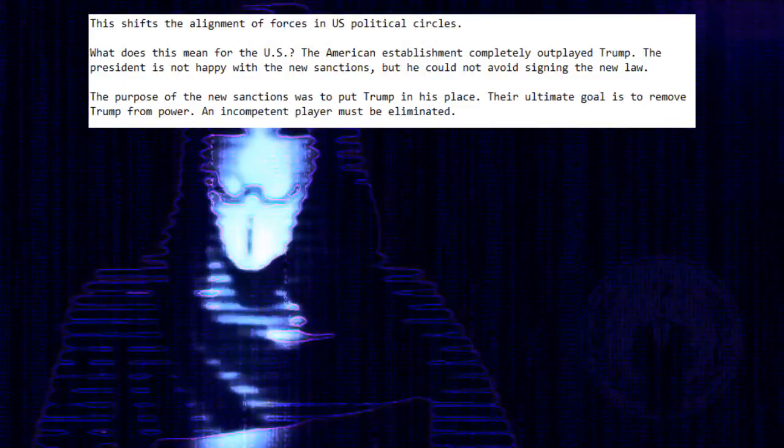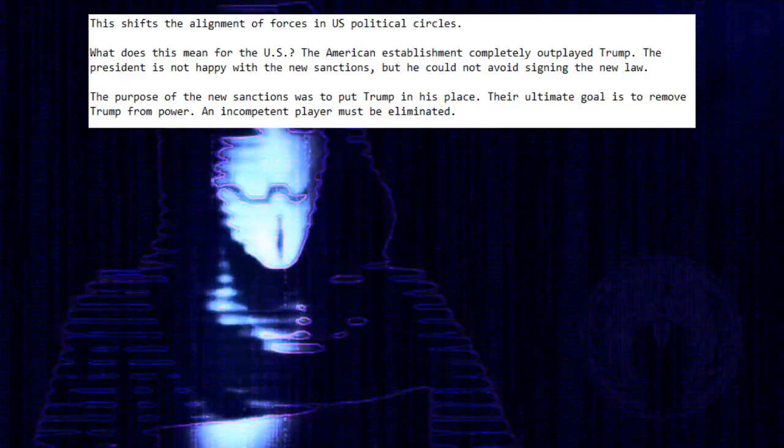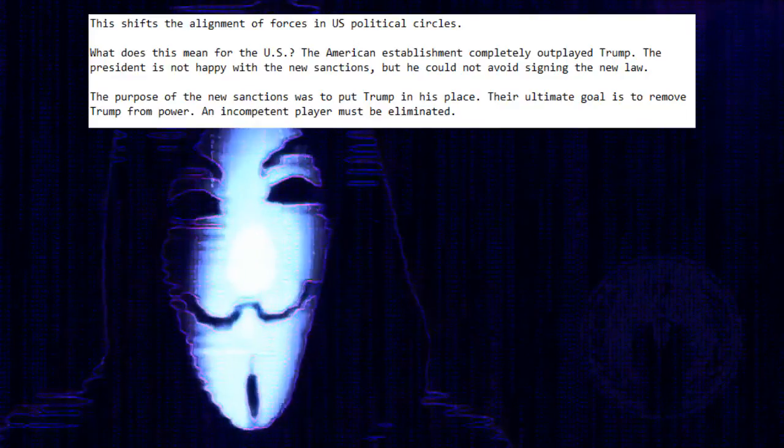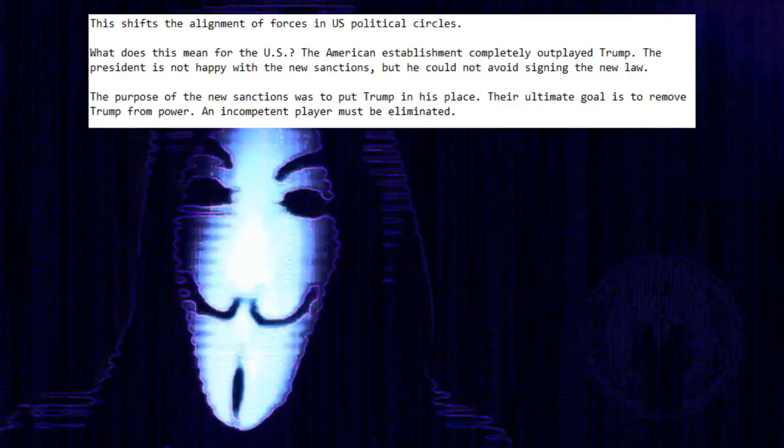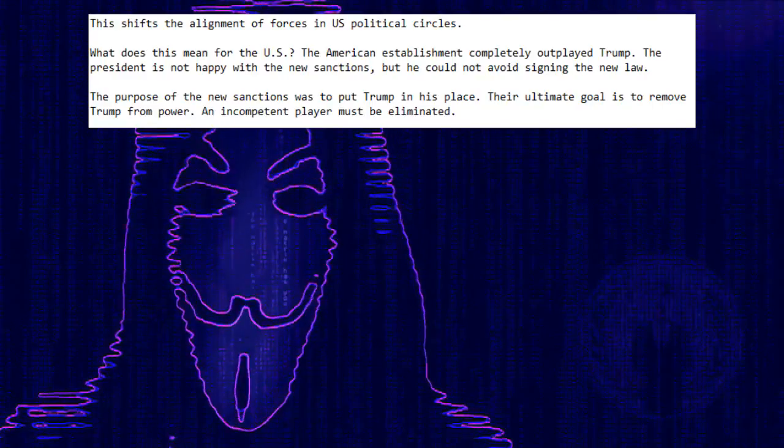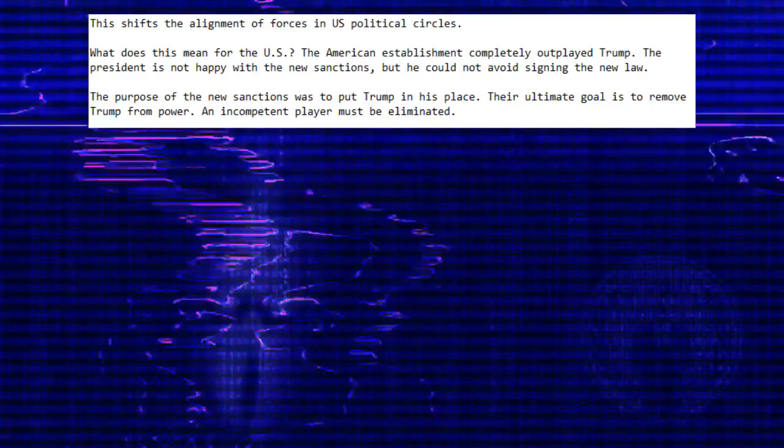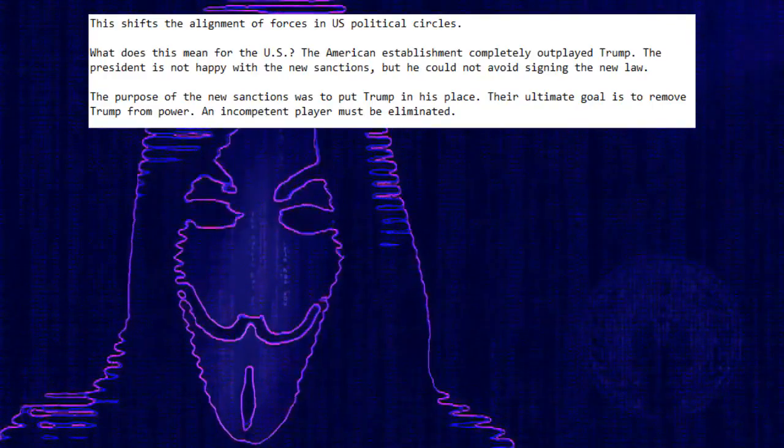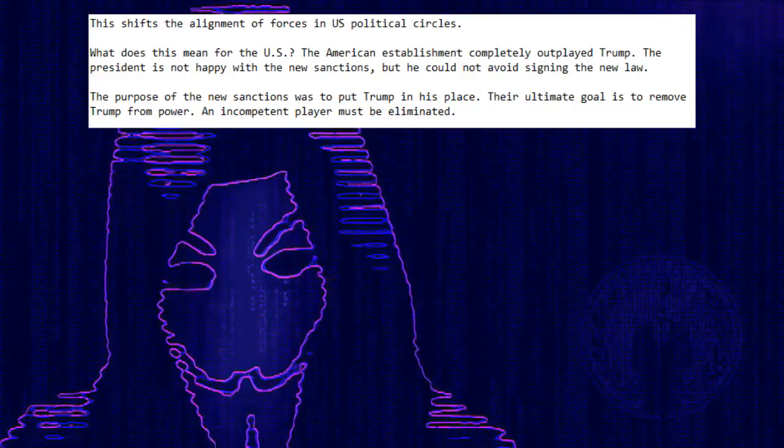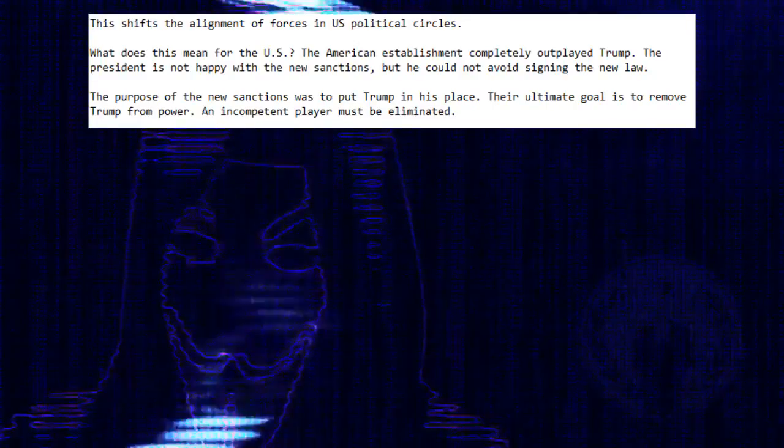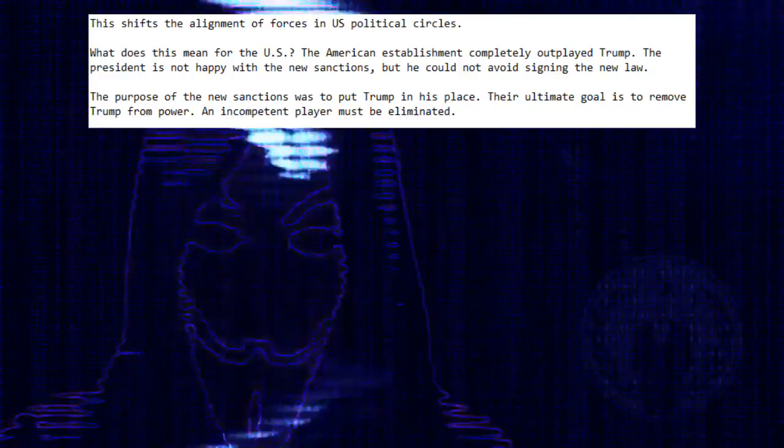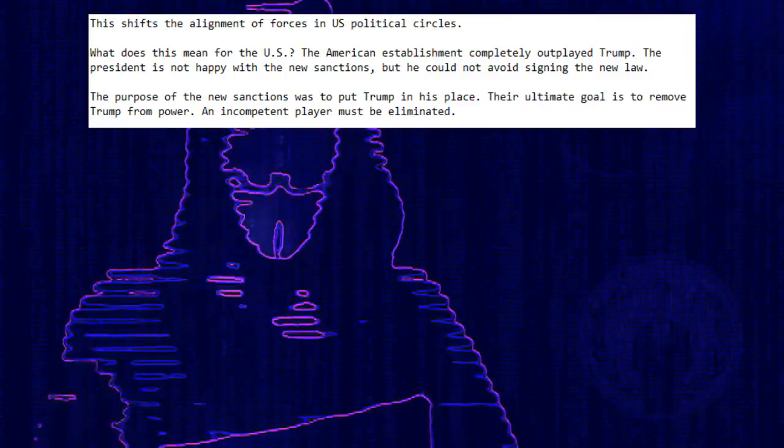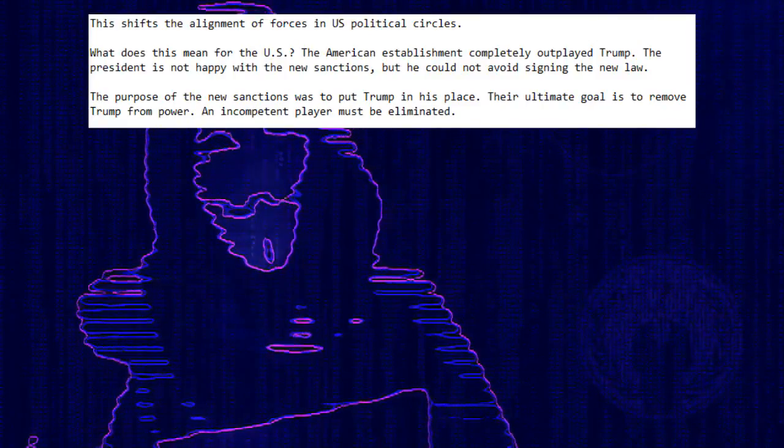What does this mean for the U.S.? The American establishment completely outplayed Trump. The President is not happy with the new sanctions, but he could not avoid signing the new law. The purpose of the new sanctions was to put Trump in his place. Their ultimate goal is to remove Trump from power.